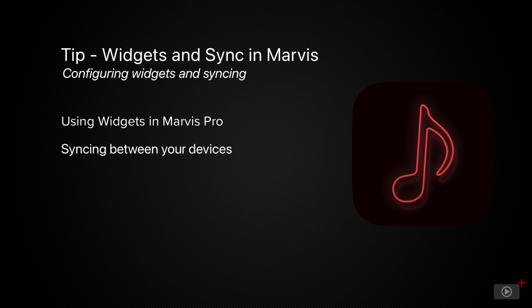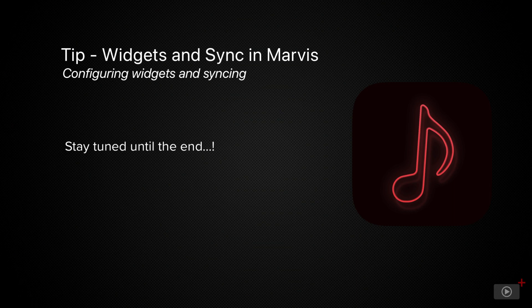Now there's no iCloud sync baked into Marvis, which I was disappointed with because I thought I'd then have to manually recreate my setup between iPad and iPhone but that is not the case. There's a very quick way to keep your devices in sync and I'm going to show you that at the end of the video.